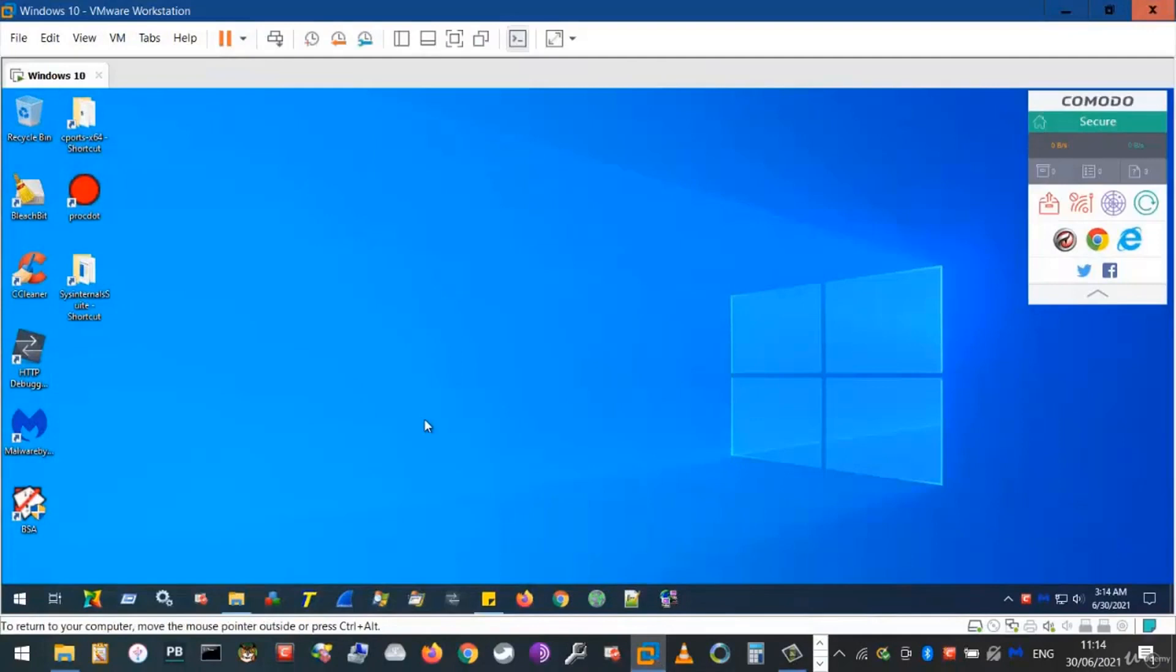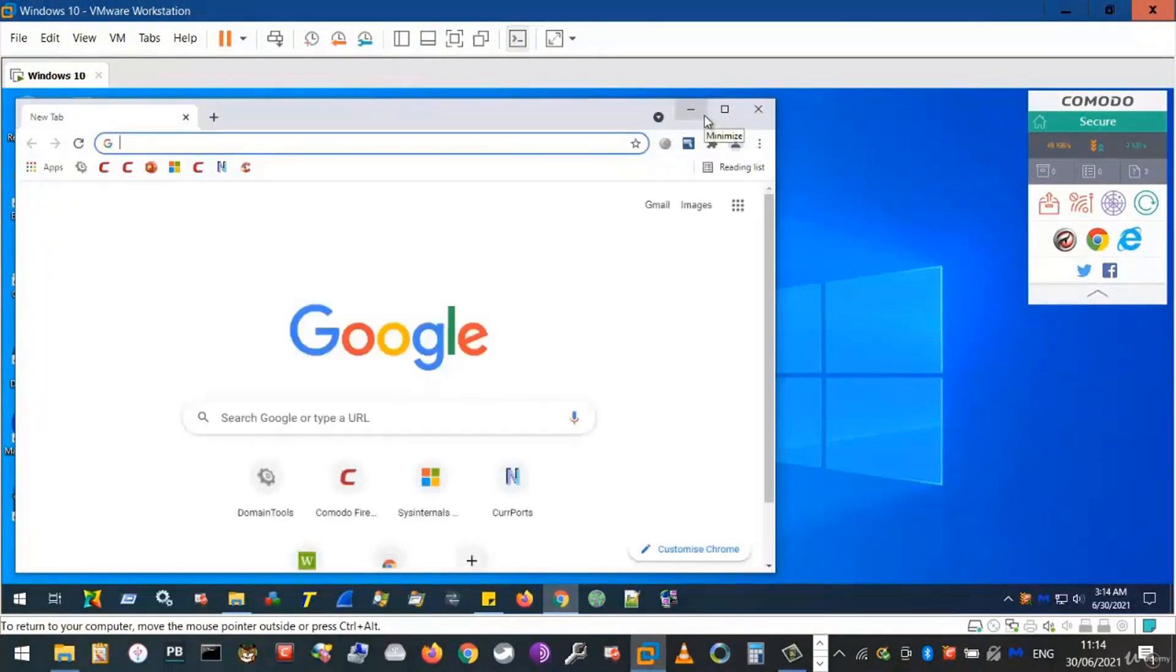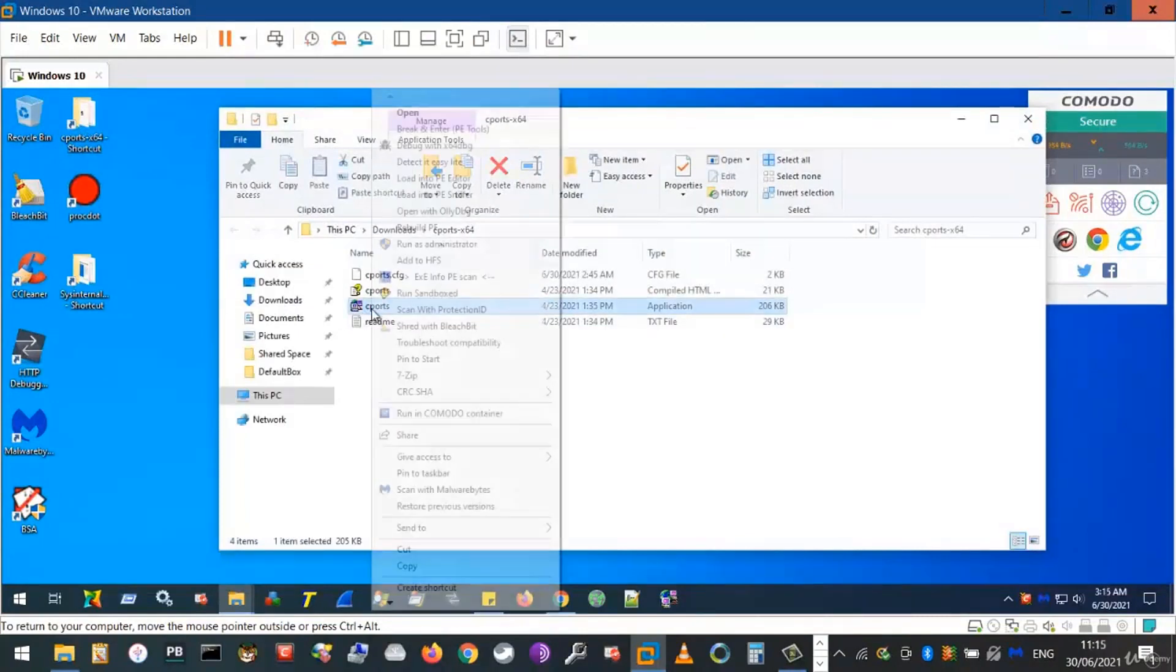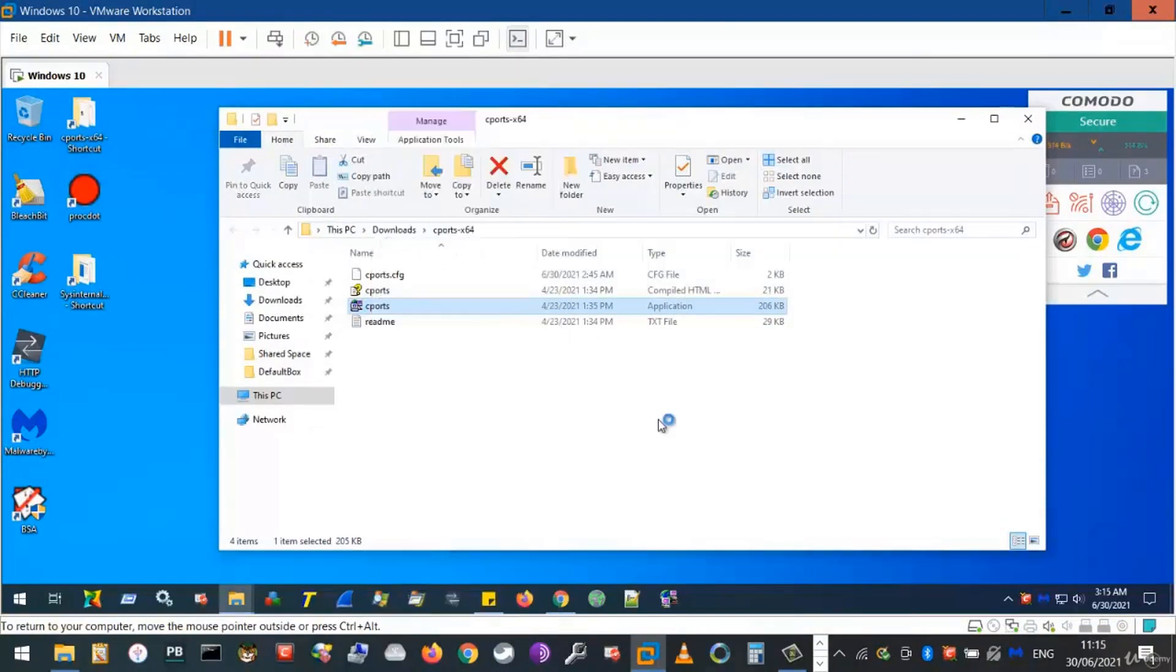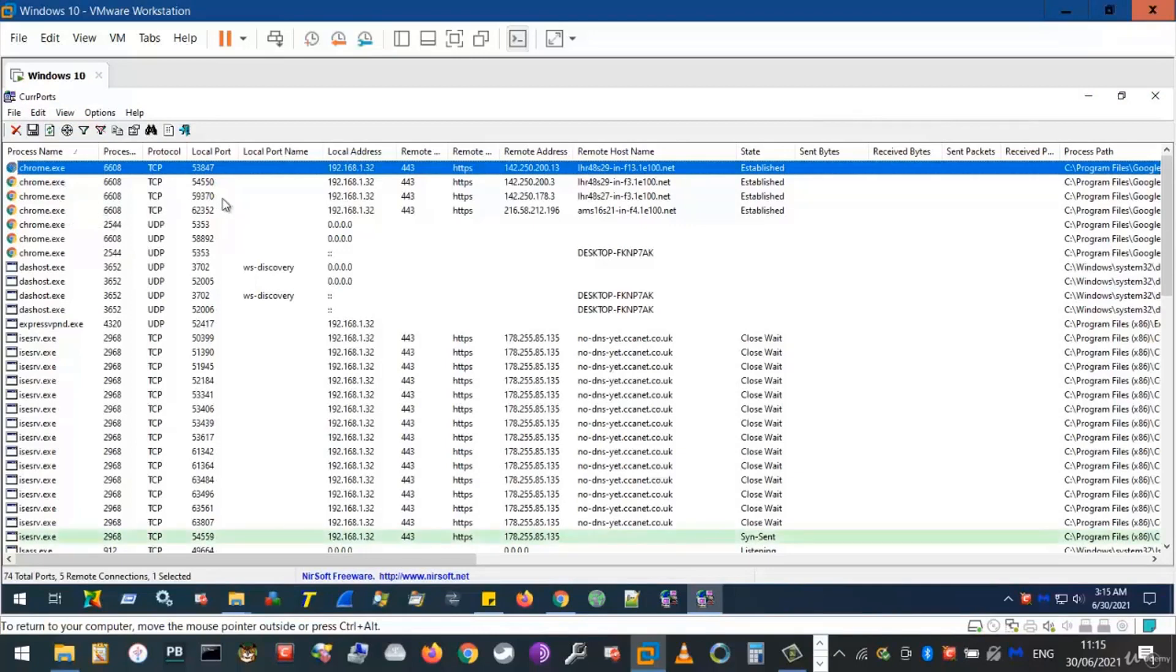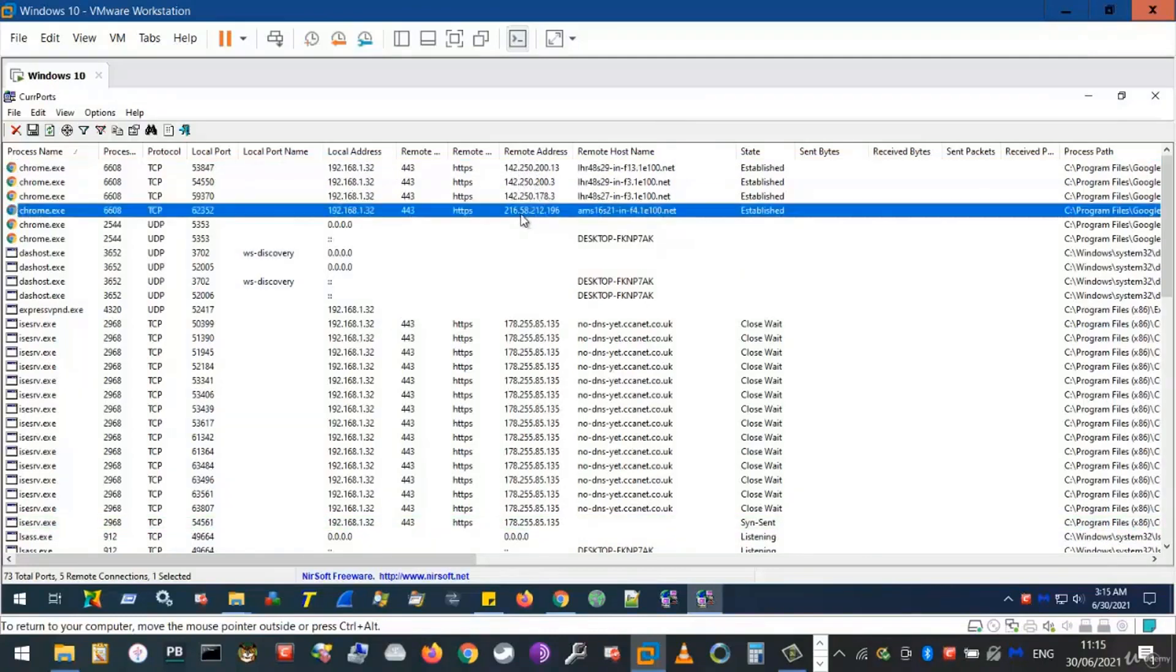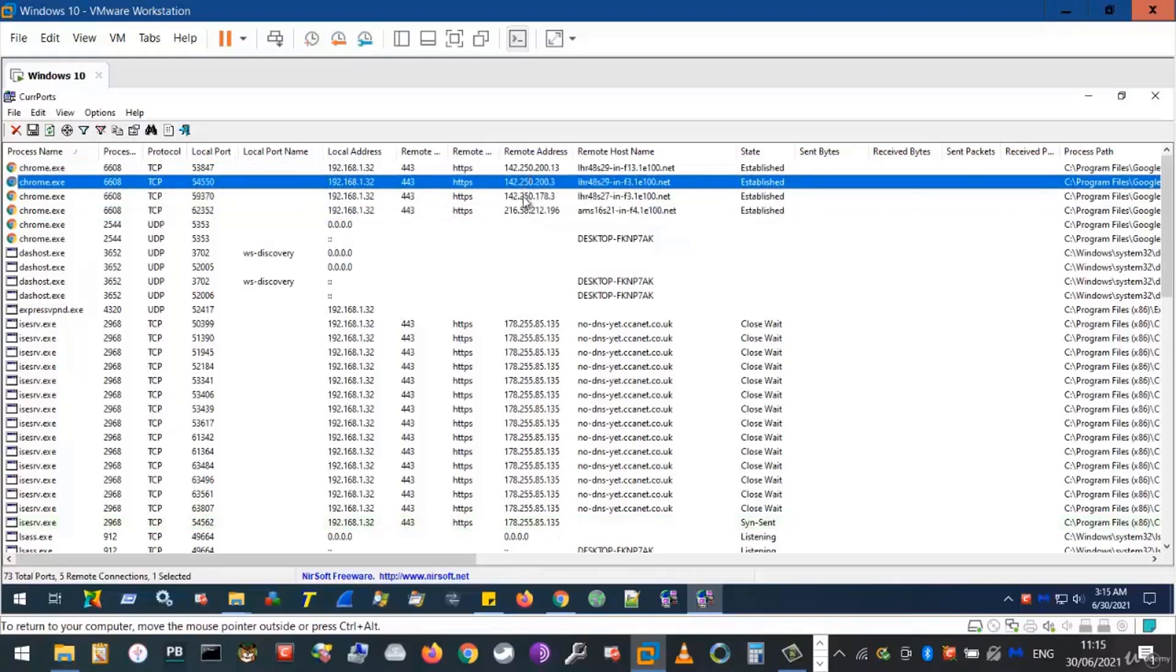First, open Google Chrome browser. Minimize the browser. Next, we open cPorts wherever you have it downloaded. Right-click on the EXE application. Be sure to run as administrator. We see here Google Chrome is indeed one of the processes engaging in network activity and is having a conversation with at least two third parties on the Internet. Here are the different addresses.